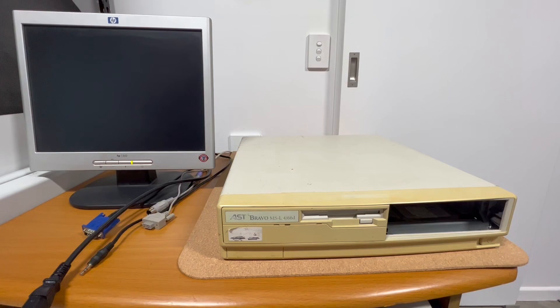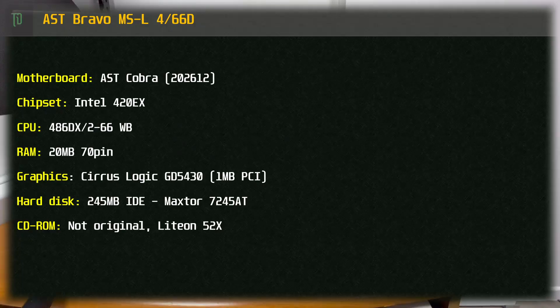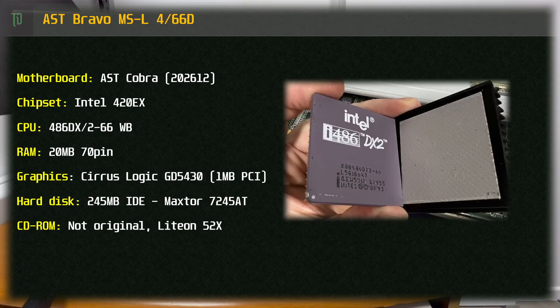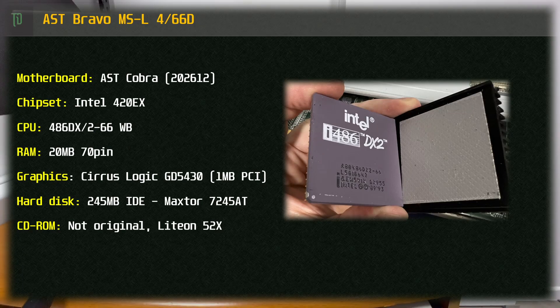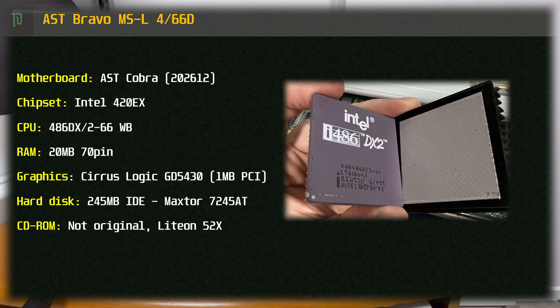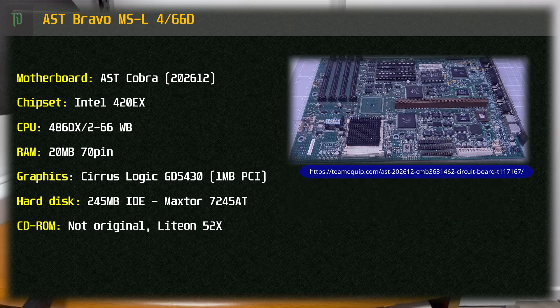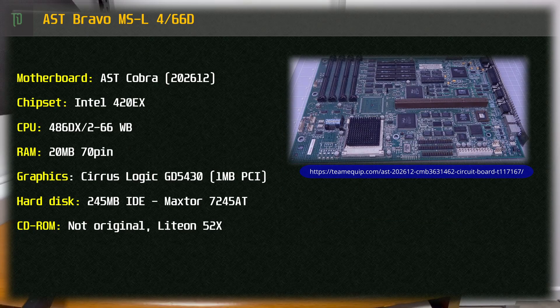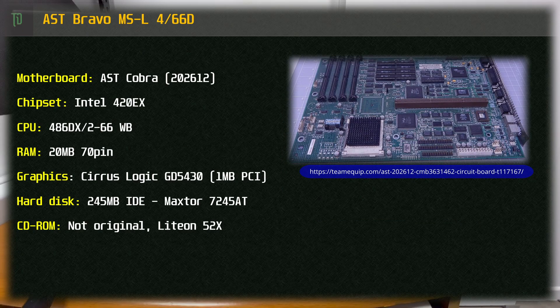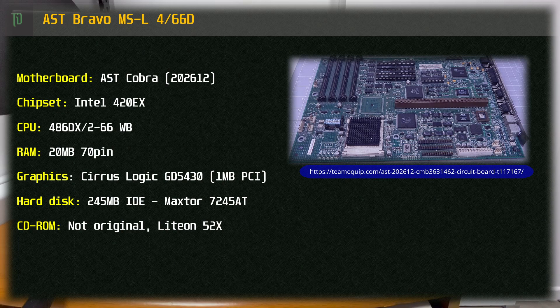This gives us one big clue to the specification. It's got the 486DX266 CPU and this one is the enhanced write back cache model sitting on an AST Cobra LPX motherboard with a riser board.